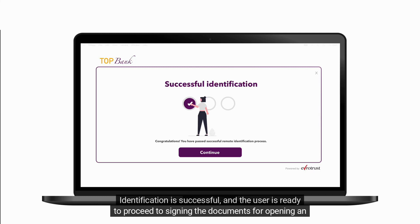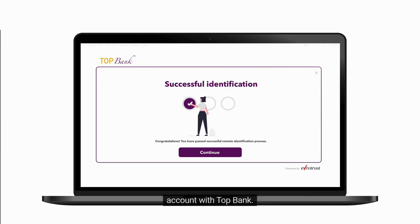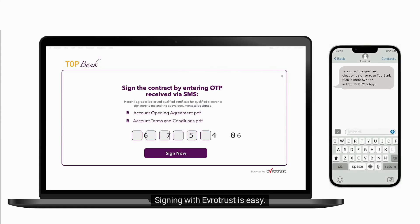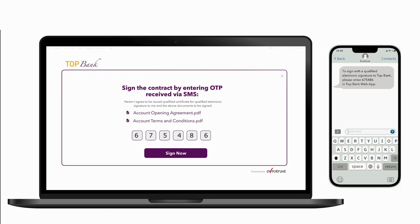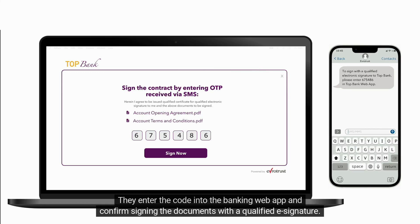Identification is successful and the user is ready to proceed to signing the documents for opening an account with TopBank. Signing with EverTrust is easy — the user receives an SMS on their phone with a six-digit code. They enter the code into the banking web app and confirm signing the documents with a qualified e-signature.